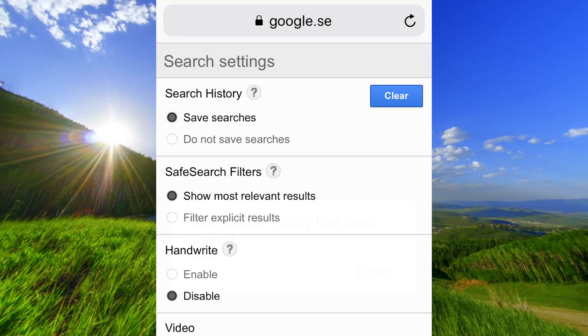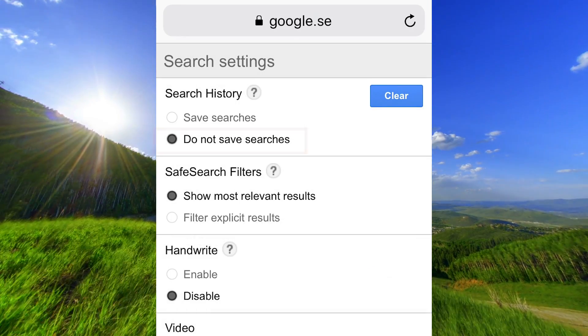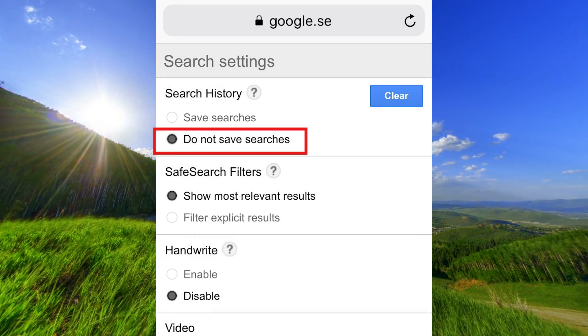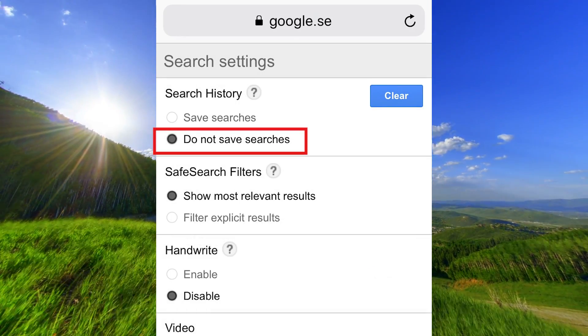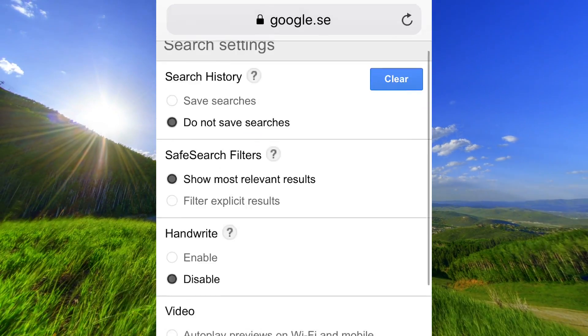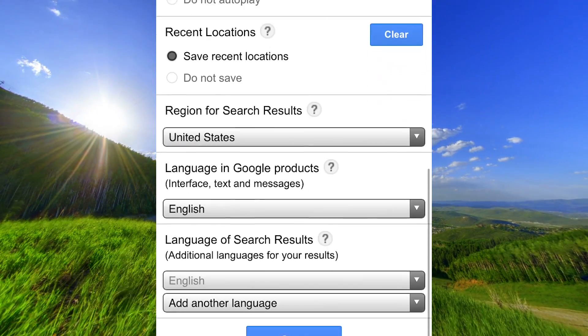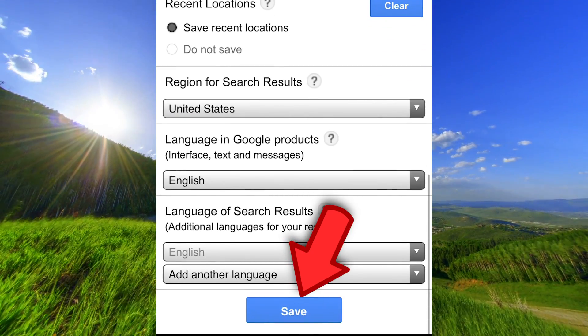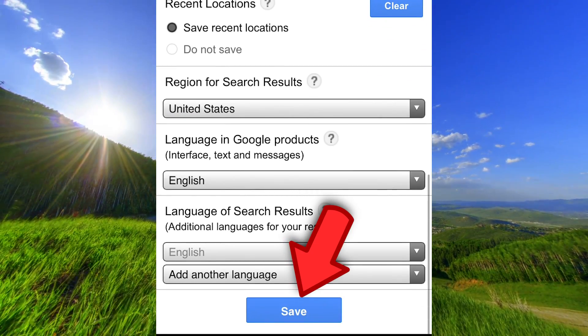And here you can also turn off the search history by selecting do not save searches. Don't forget to go down and click on save here.